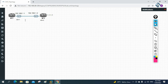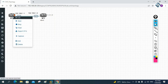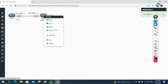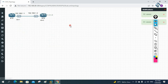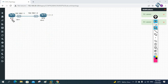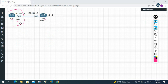First of all, we have two routers: R1 and R2. R1 is in AS number 1 and R2 is in AS number 2.